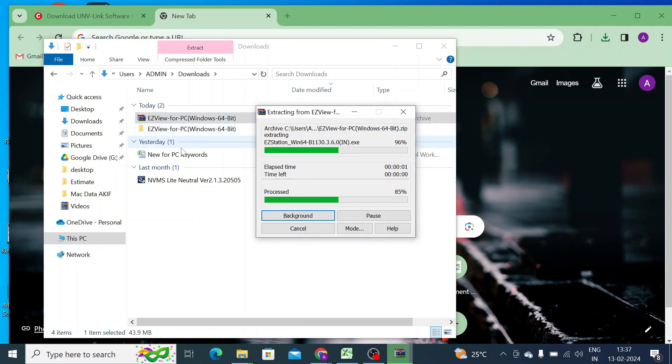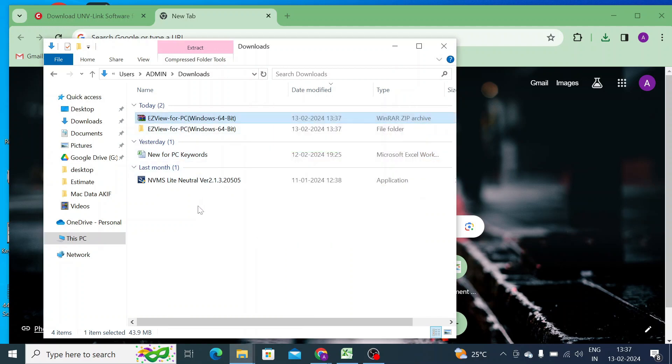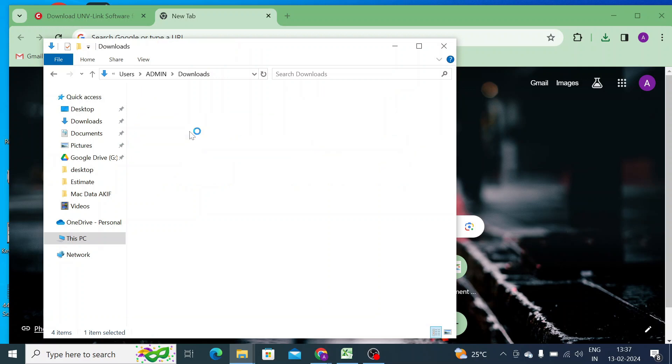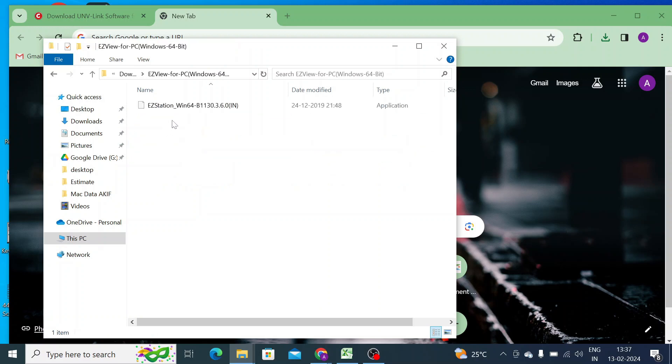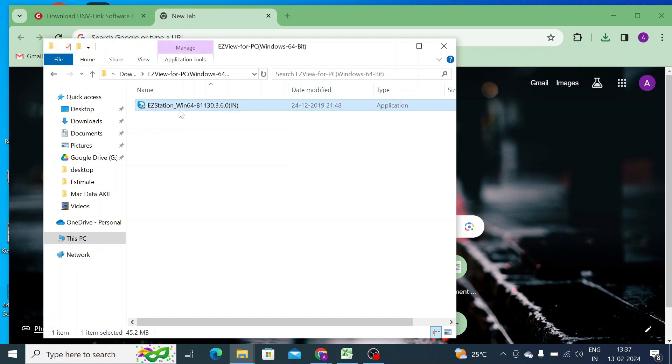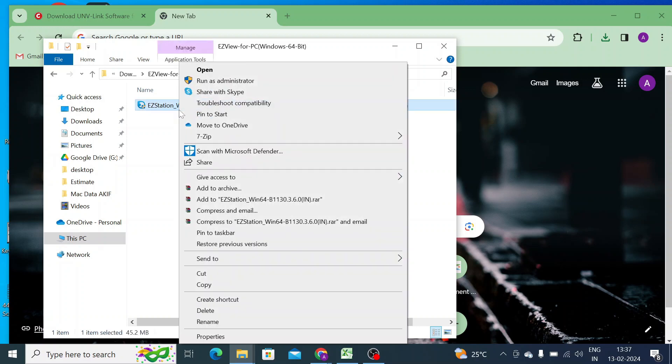Just open the folder and here is your installer file or application file, the .exe file. Just right-click on the application file and click run as administrator.